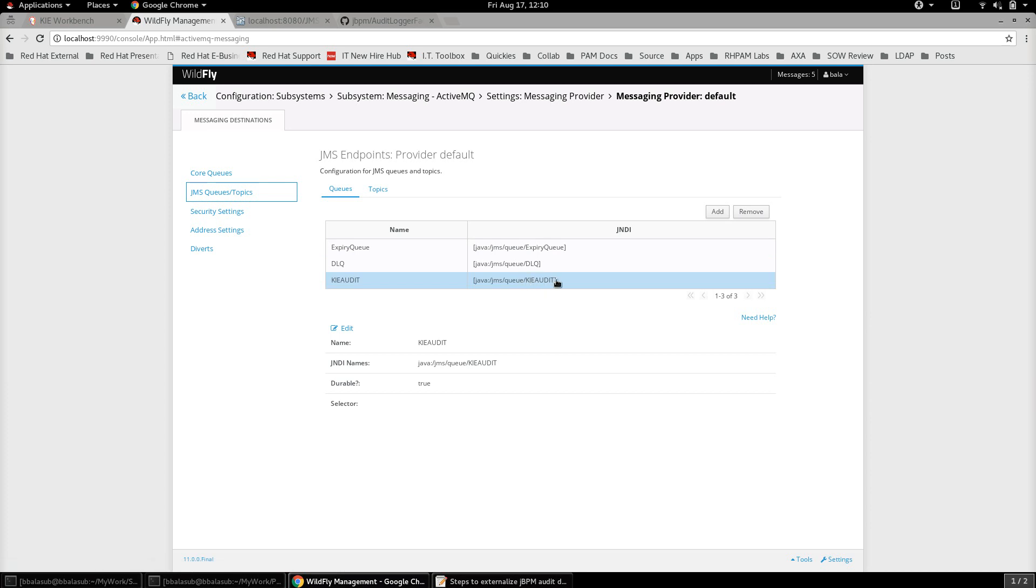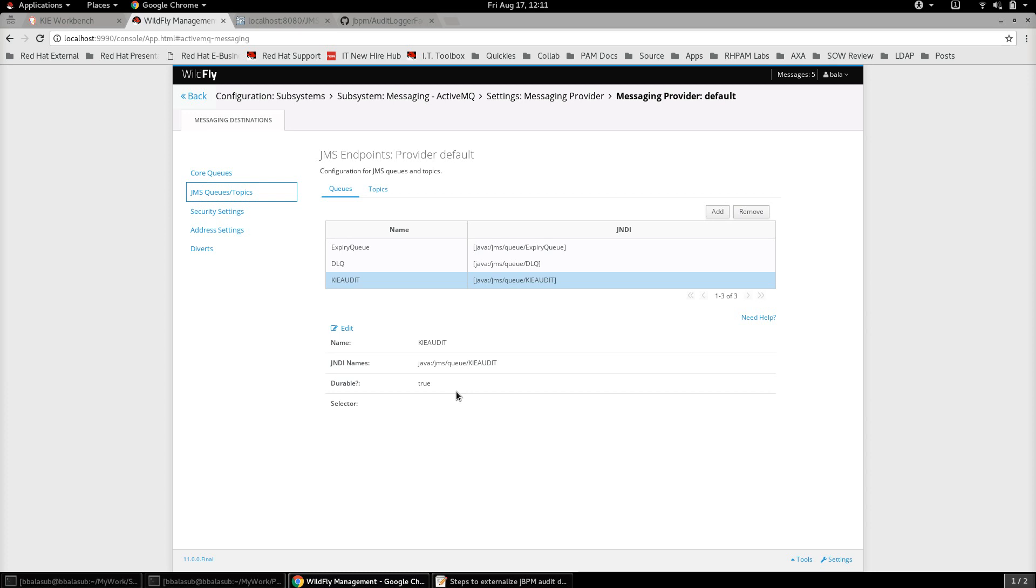Let's go to the JMS queues and topics. I've actually created a new queue which is called kie-audit, and this is the queue which is going to hold all the audit logs or the audit information that is generated as the control flow passes through the process execution. The name of the queue is kie-audit and the JNDI name is java:/jms/queue/KIE.AUDIT. It's durable as well.